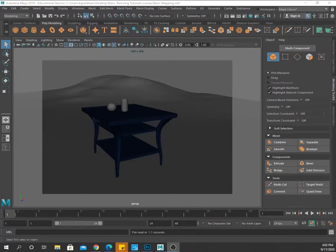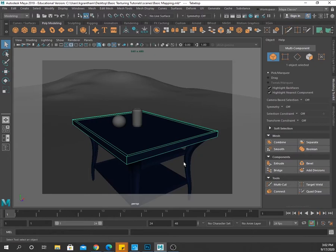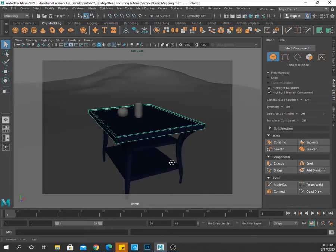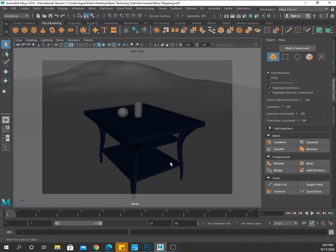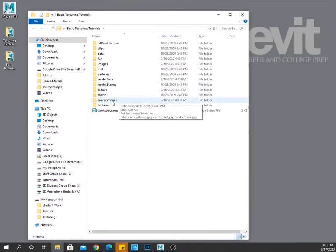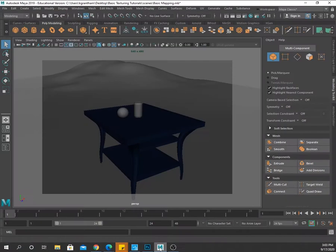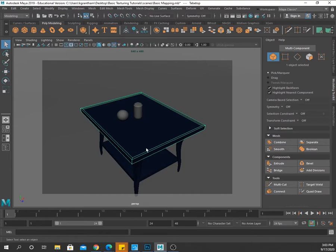This is your first texturing tutorial where we're working with texture maps, laying out UVs, and doing some simple things like that. This is the scene we're going to be working with. It's on Google Classroom for you to use so you don't have to build anything. Here's the scene folder, and I've given you some texture maps to work with as well. We're going to start with this tabletop.